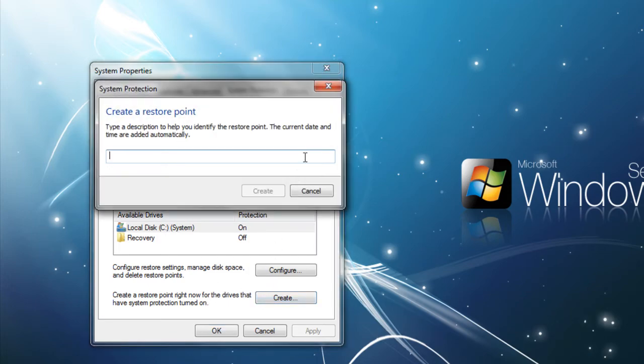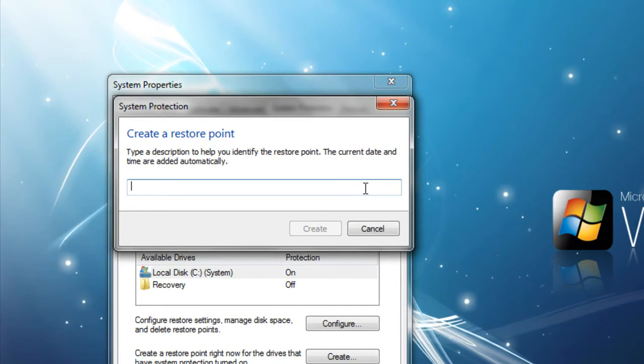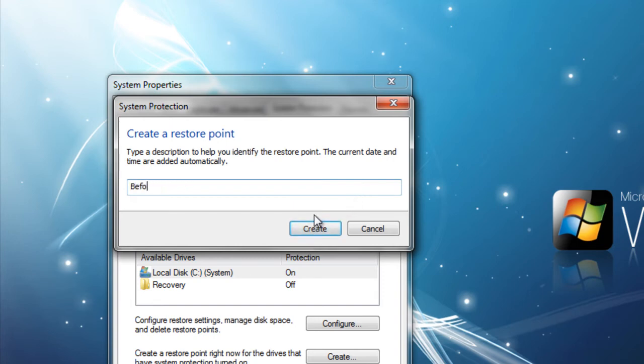And you're going to want to name it, like for example, before antivirus, and you want to click okay. I'm going to do before updates. Then you're going to want to click create.